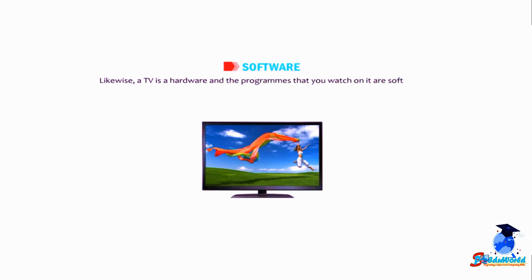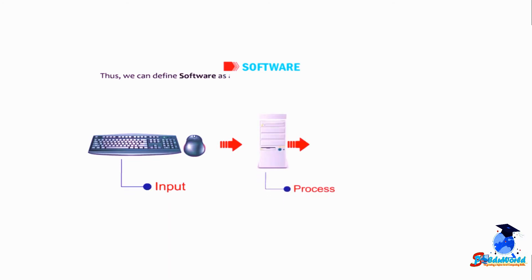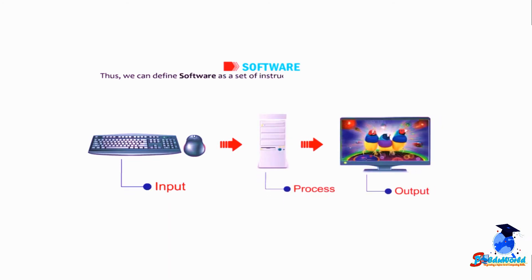Thus we can define software as a set of instructions given to the computer to do a particular work.